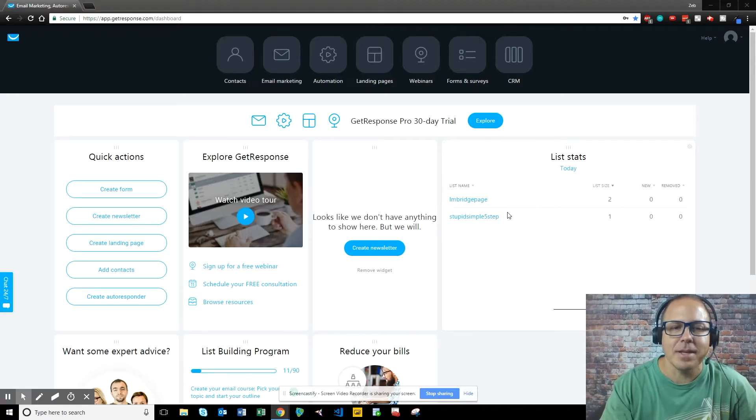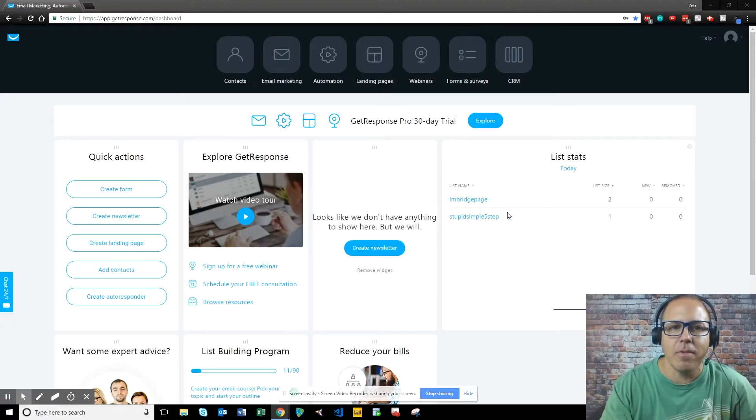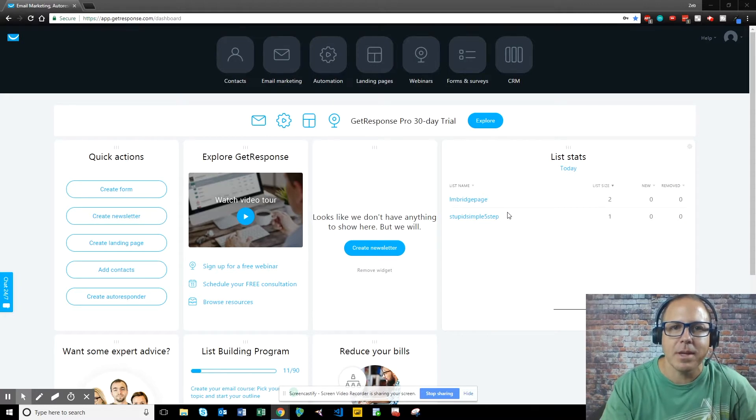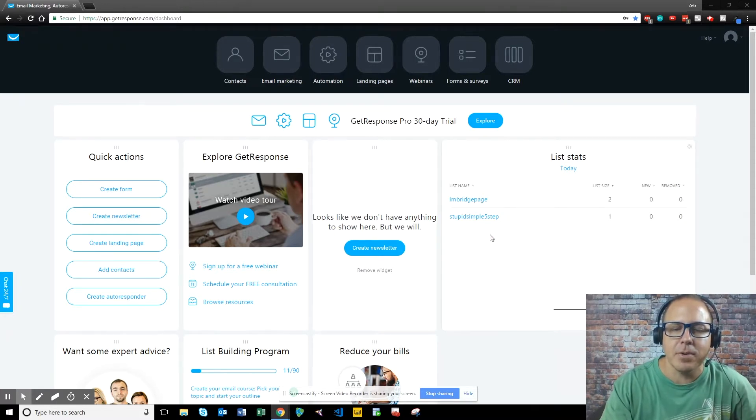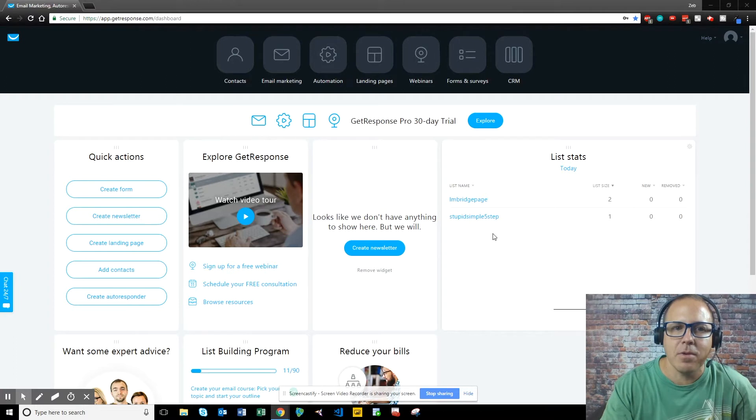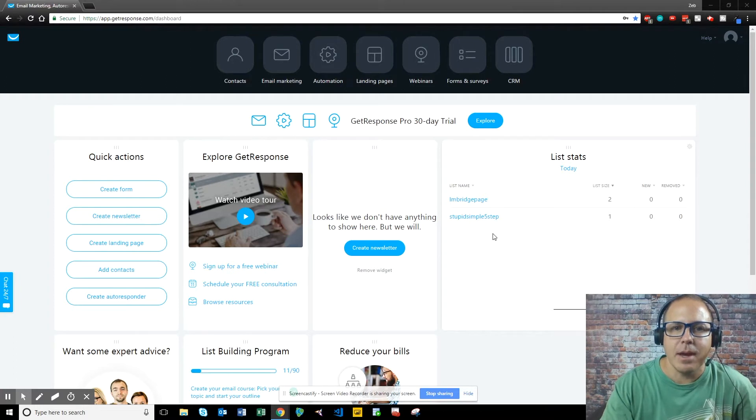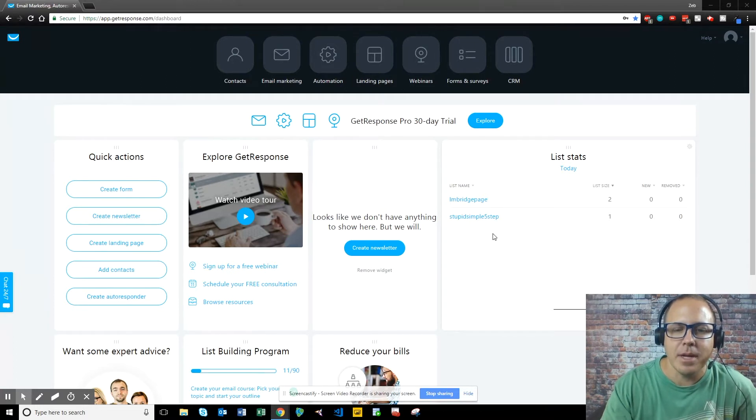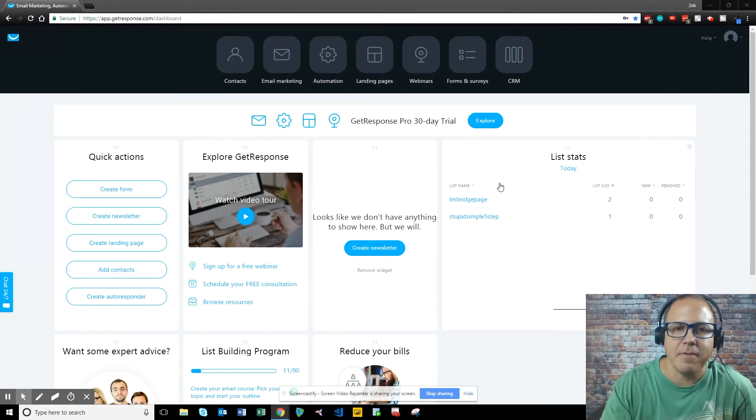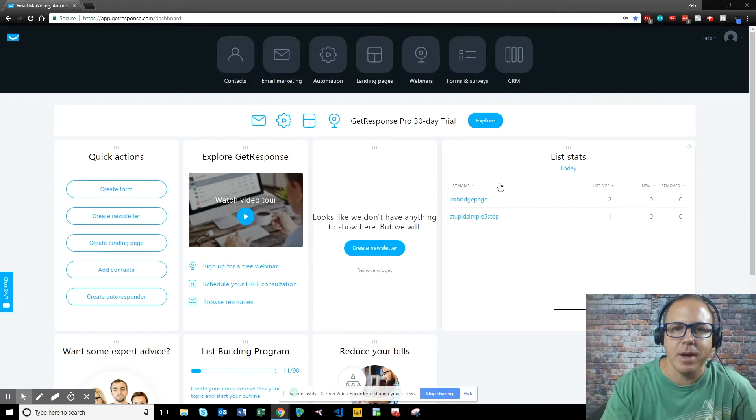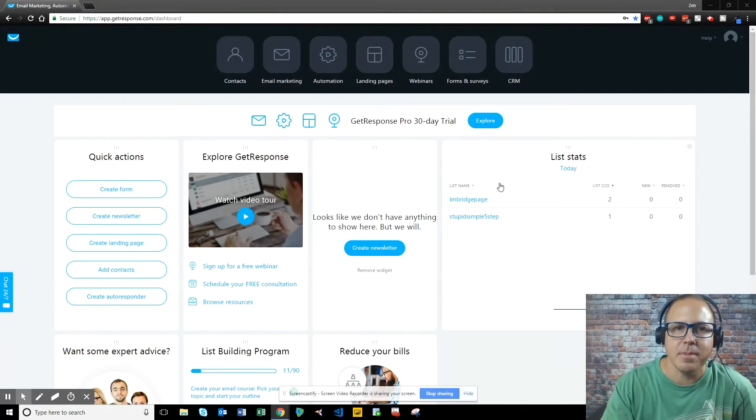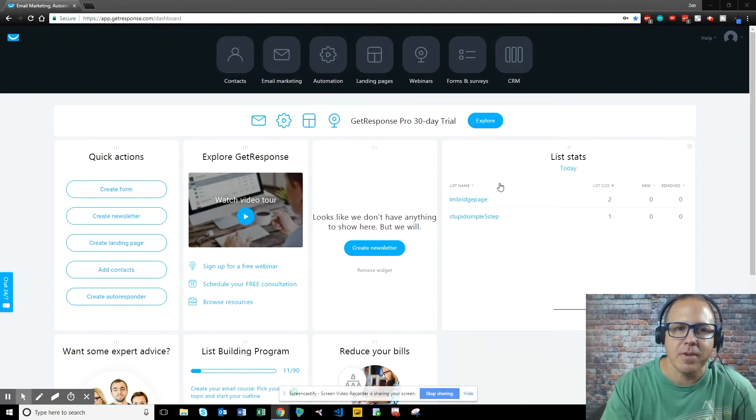Hey guys, Zeb here. Today I wanted to go over how to set up an autoresponder with GetResponse. I've tried a couple different autoresponder platforms - Aweber, SendLane, and GetResponse - and GetResponse is by far my favorite. So I figured I would go ahead and walk you through on how to set up an autoresponder very quickly.